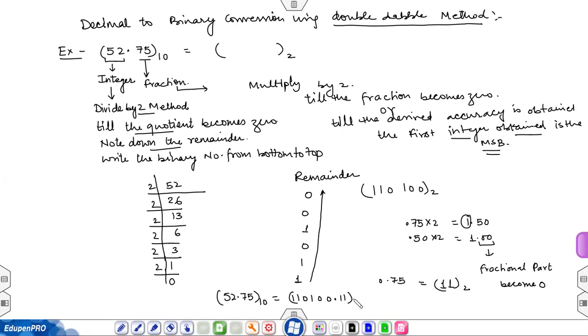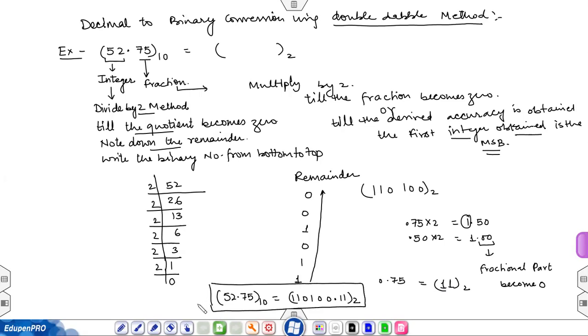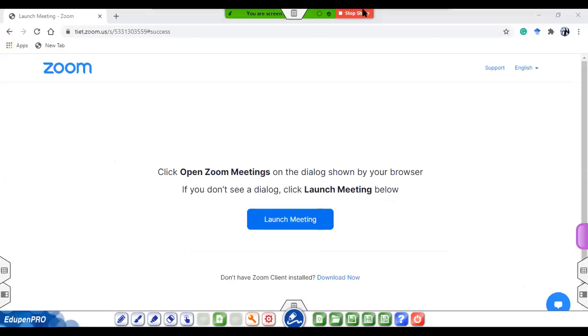This is how you can convert any decimal number into binary. Thank you. If you liked the video please hit the like button and subscribe to the channel.